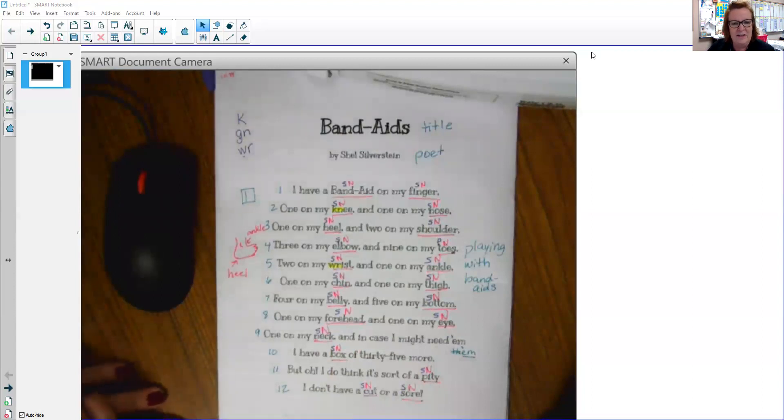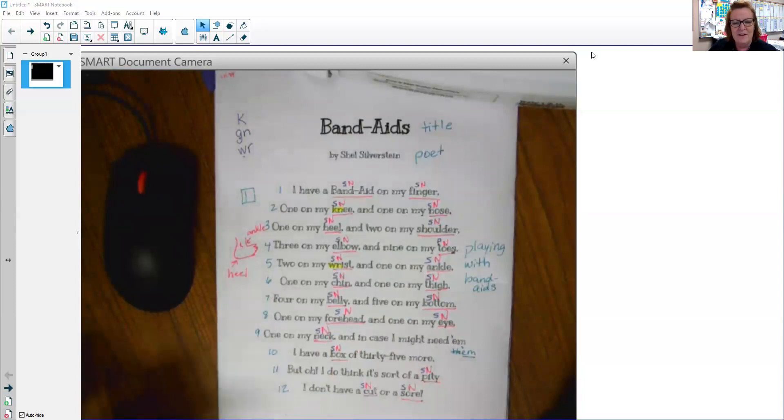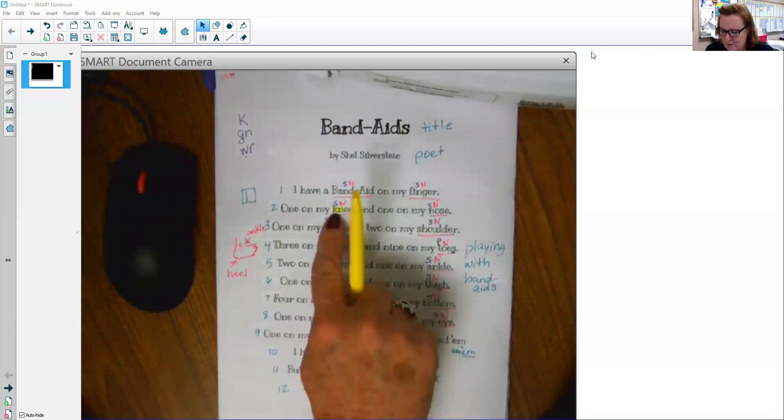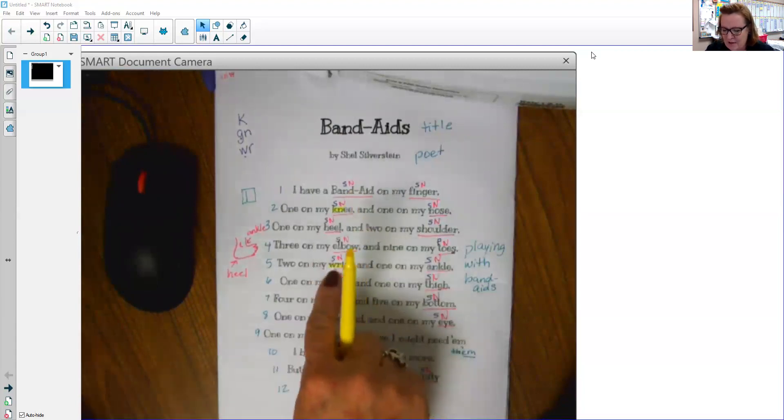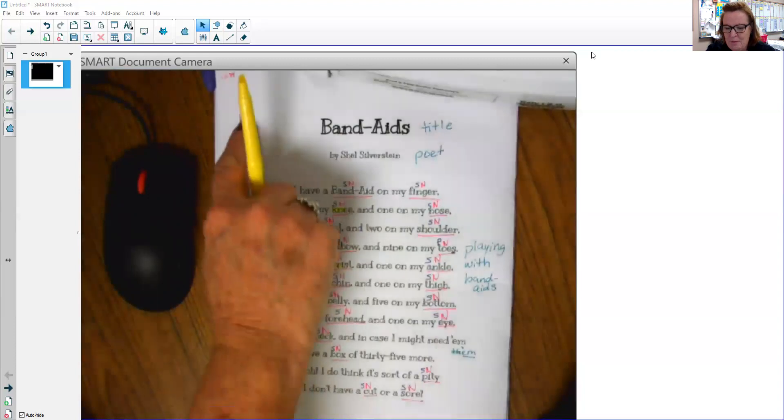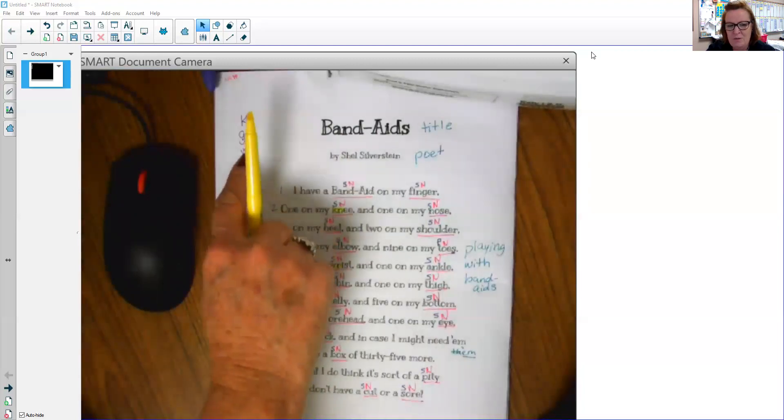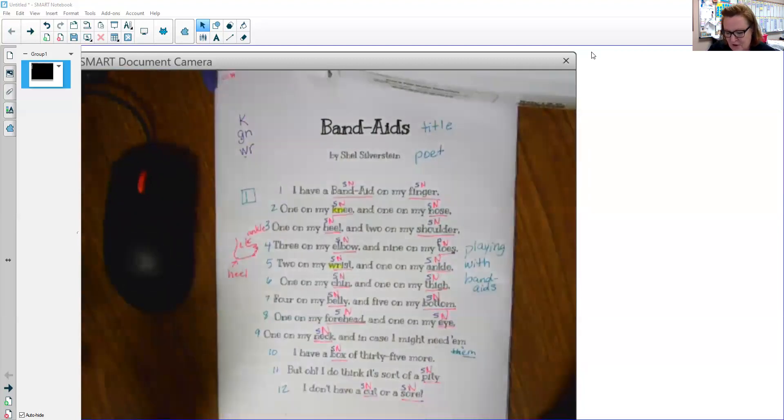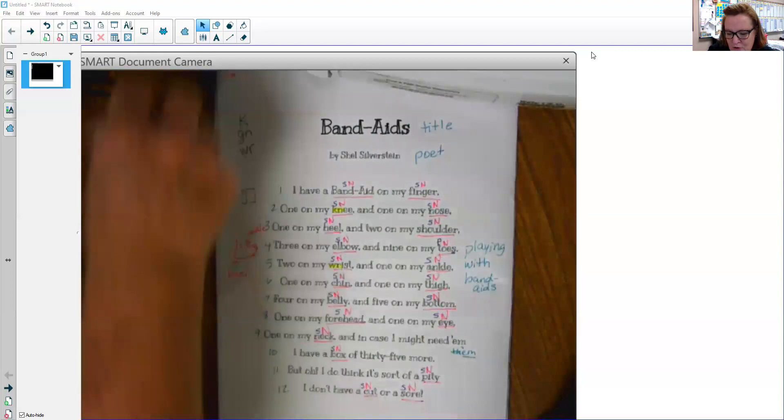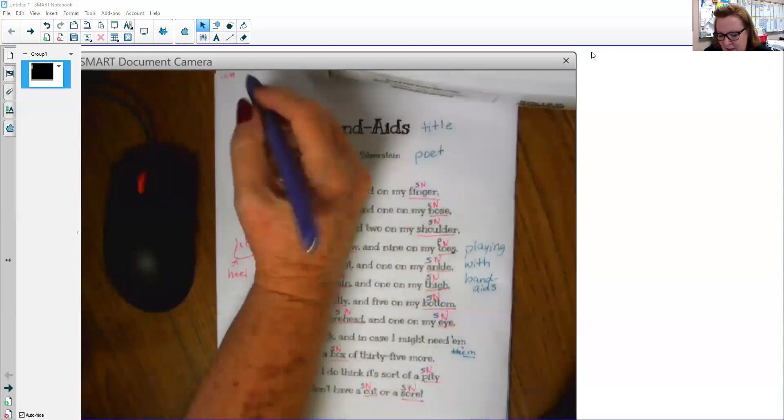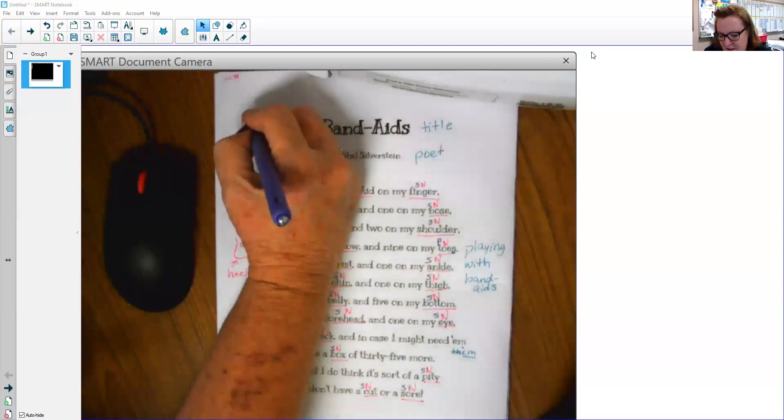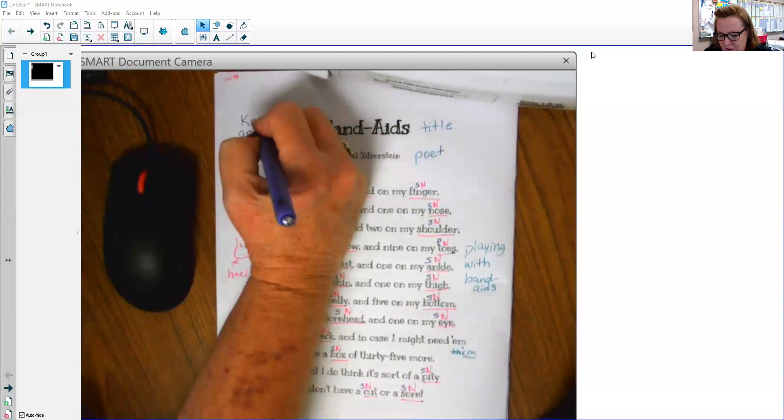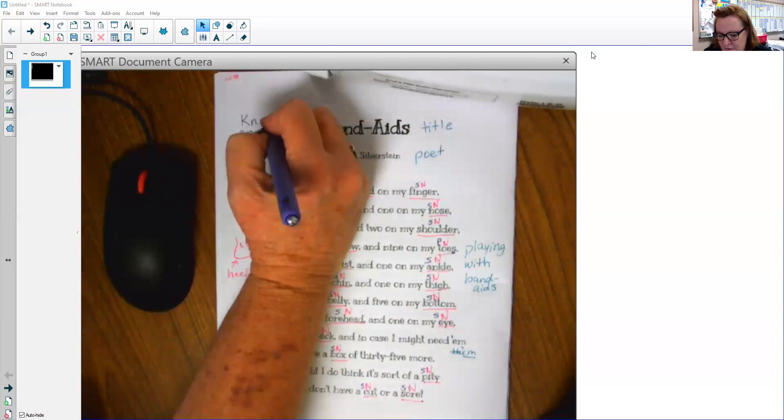And usually the silent letter is that E. That tricky E that gets at the end of the words and makes the vowel in front of it say its name. But in this case, we have them at the beginning. But be careful. You may see some of these silent letters. So usually you're going to see it K, N. Like the word knee.